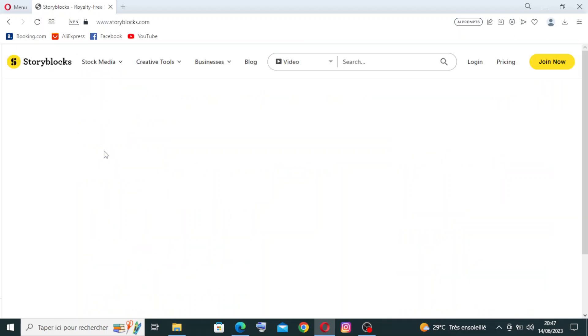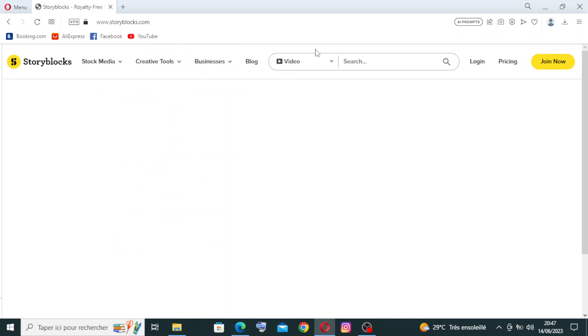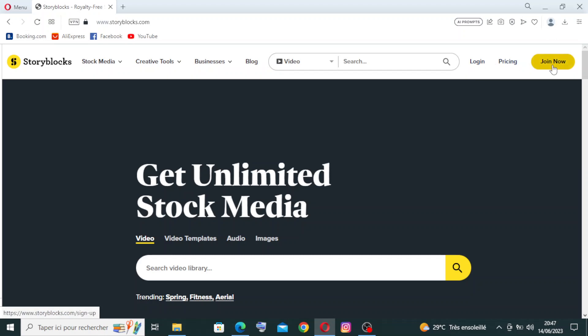Now we are on the homepage or interface of the website. Here you can find all the key features, the search bar, and where you can log in or join if this is the first time for you. Also the pricing section where you'll find the different plans that Storyblocks presents to you.